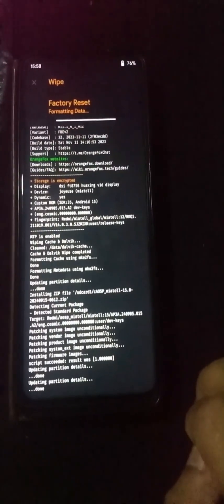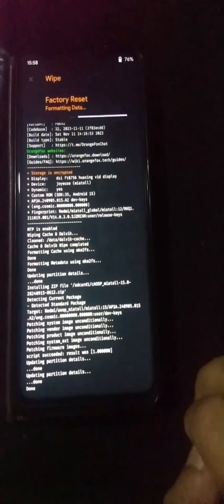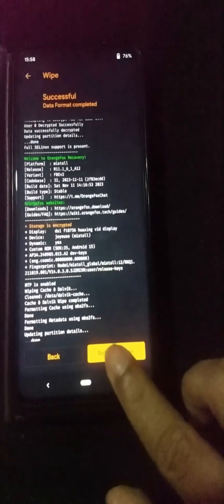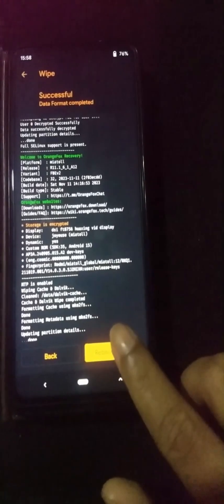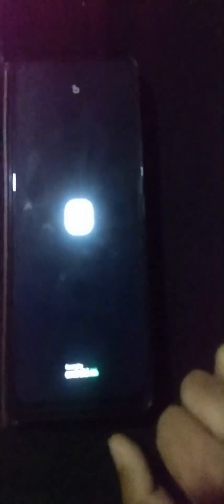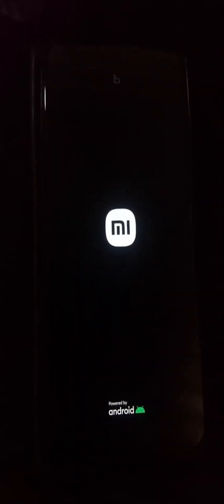Now click the reboot icon and restart your device into the new OS. It will take some time to complete the reboot because this is the first boot.